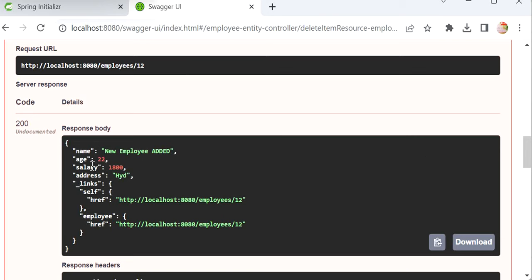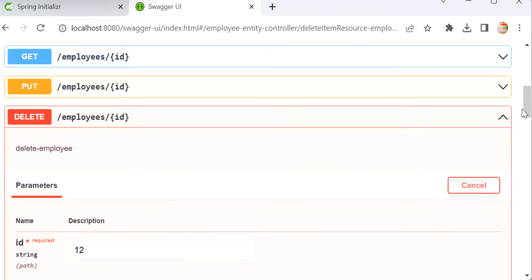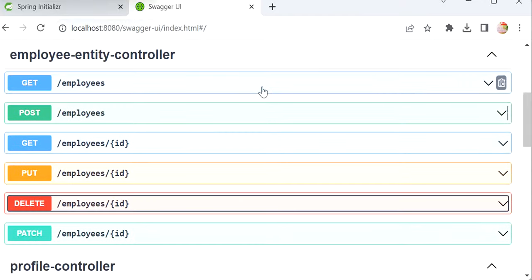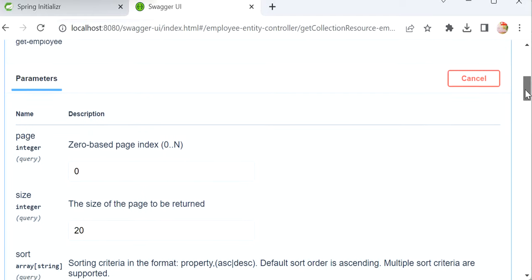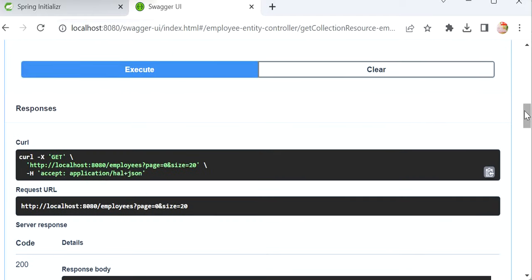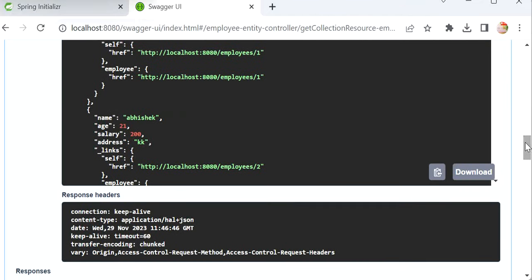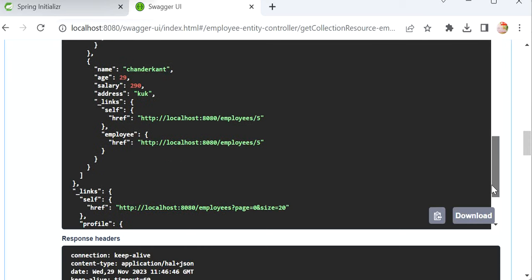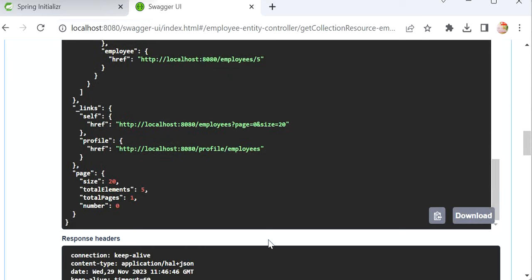Let me go back and call GET all employees. Before deleting, we had six employees, so now it should return five. Let me execute and check the response. We can see the employee was deleted and total elements is now five. The default page size is 20.